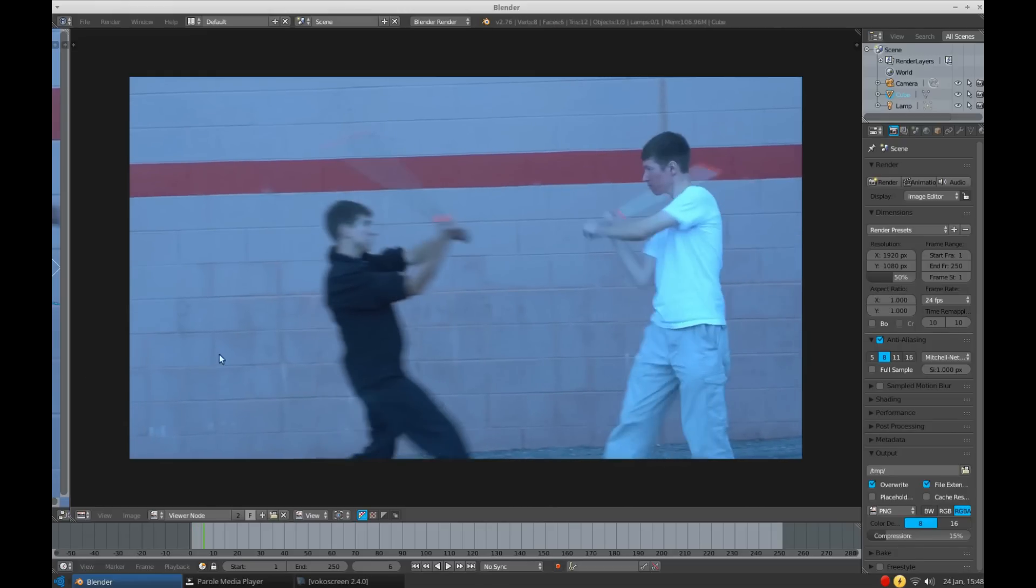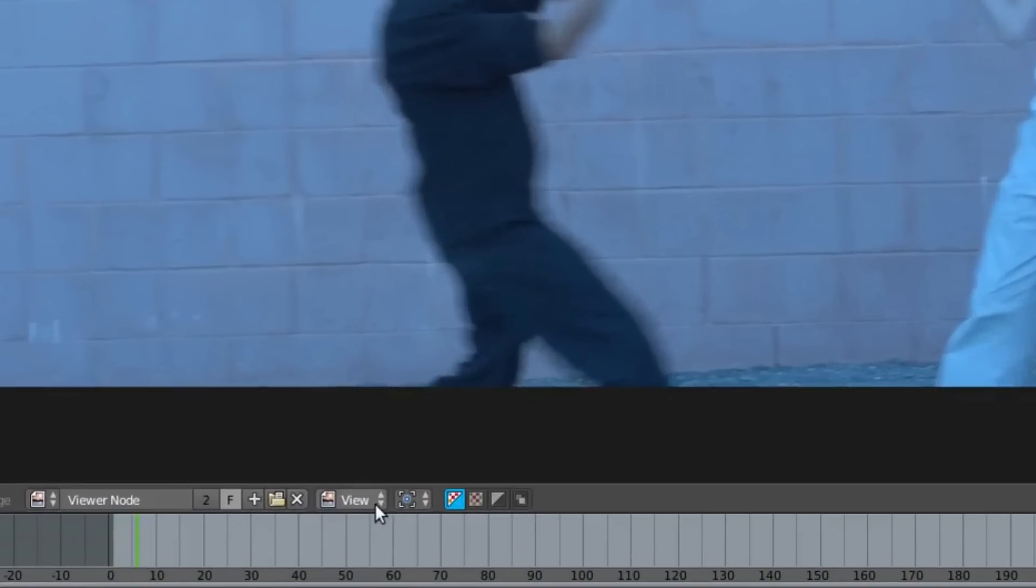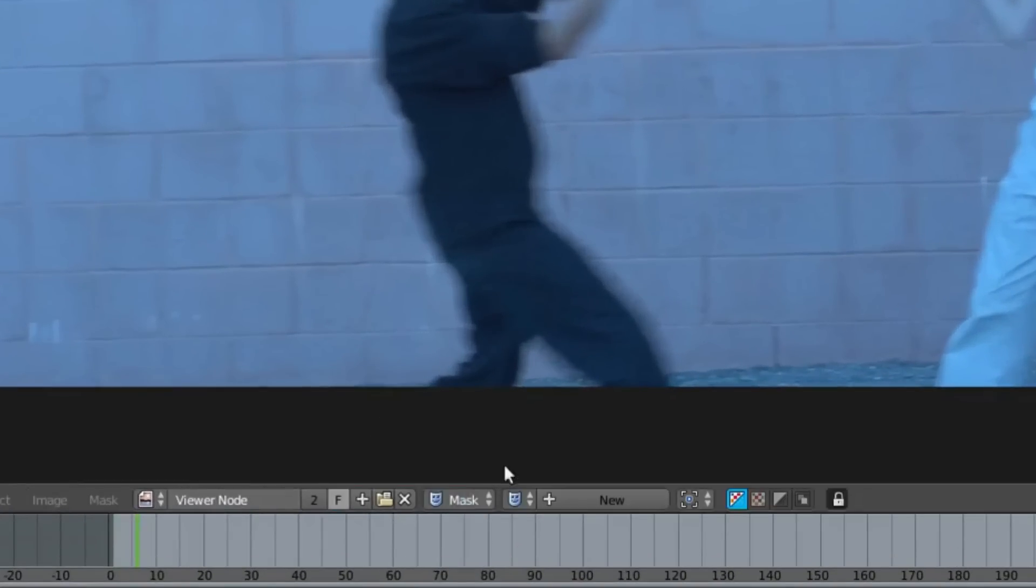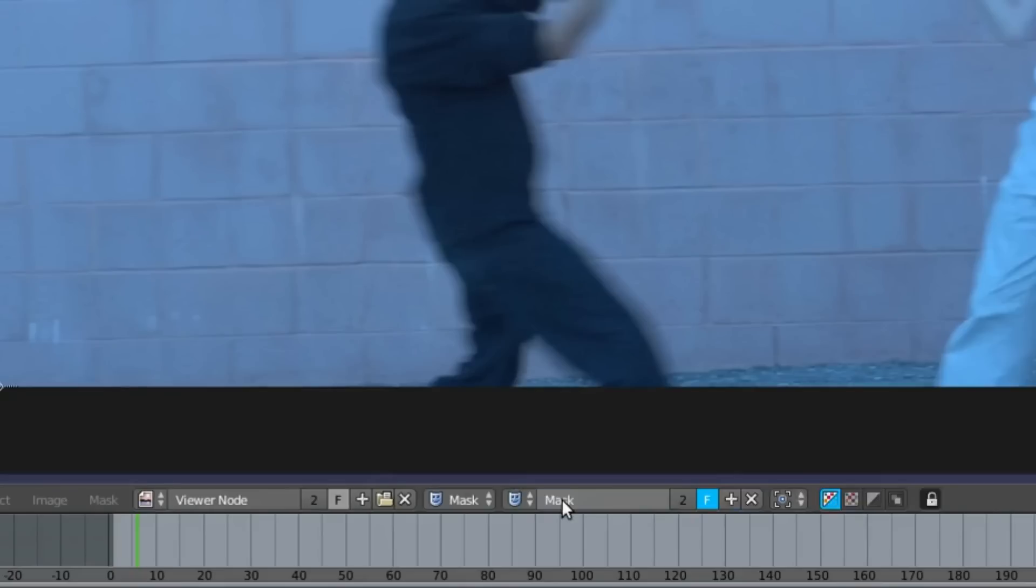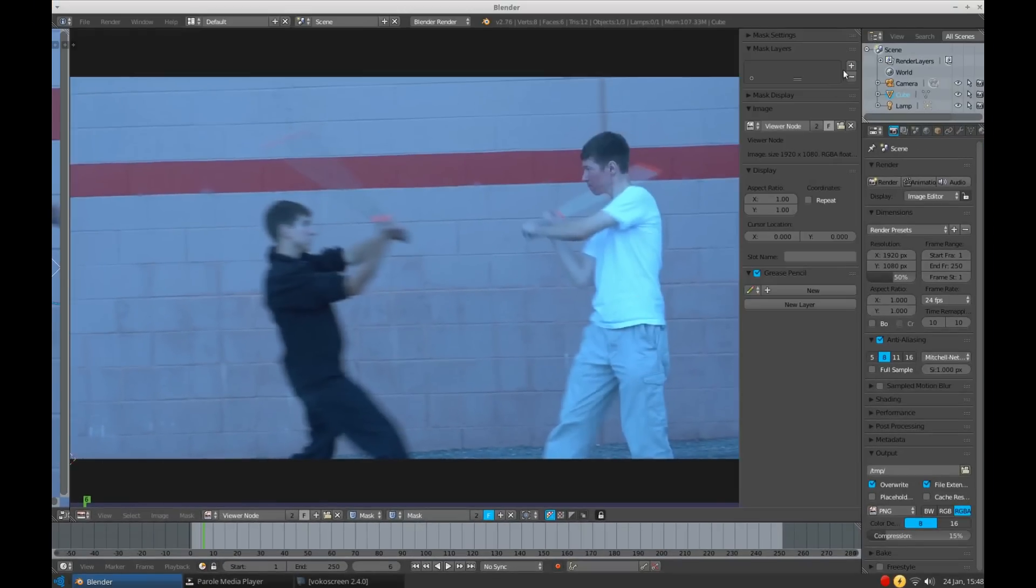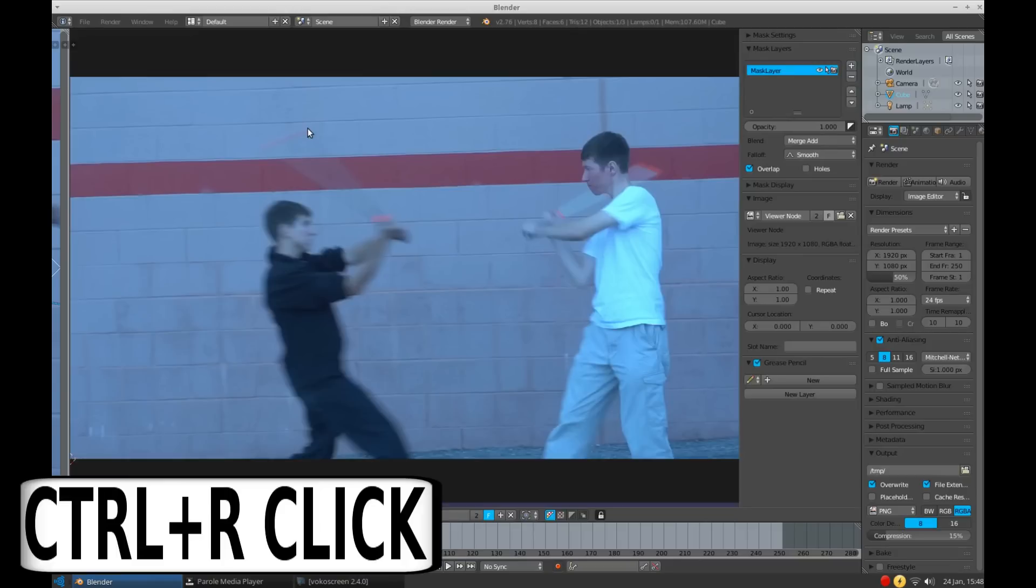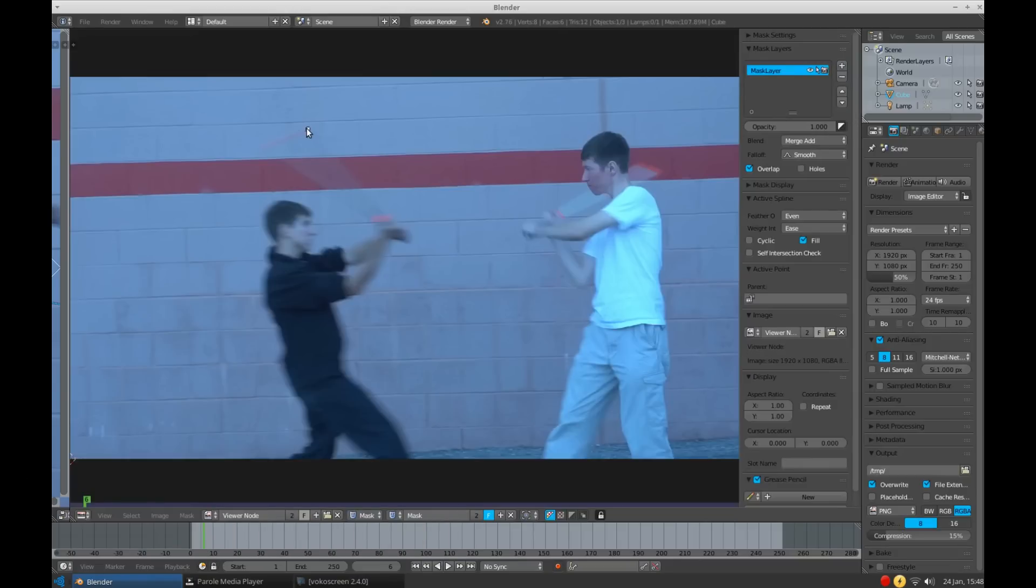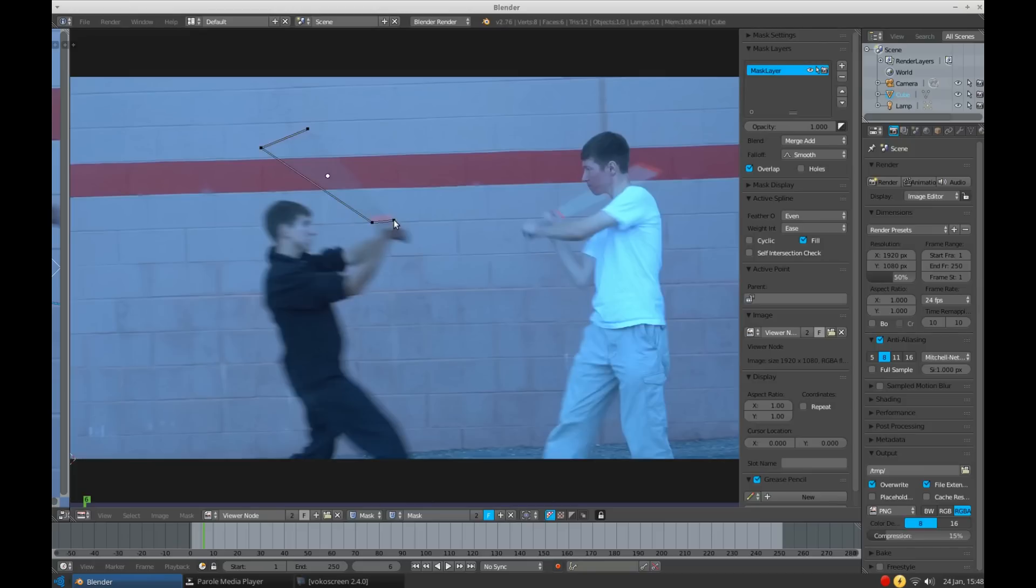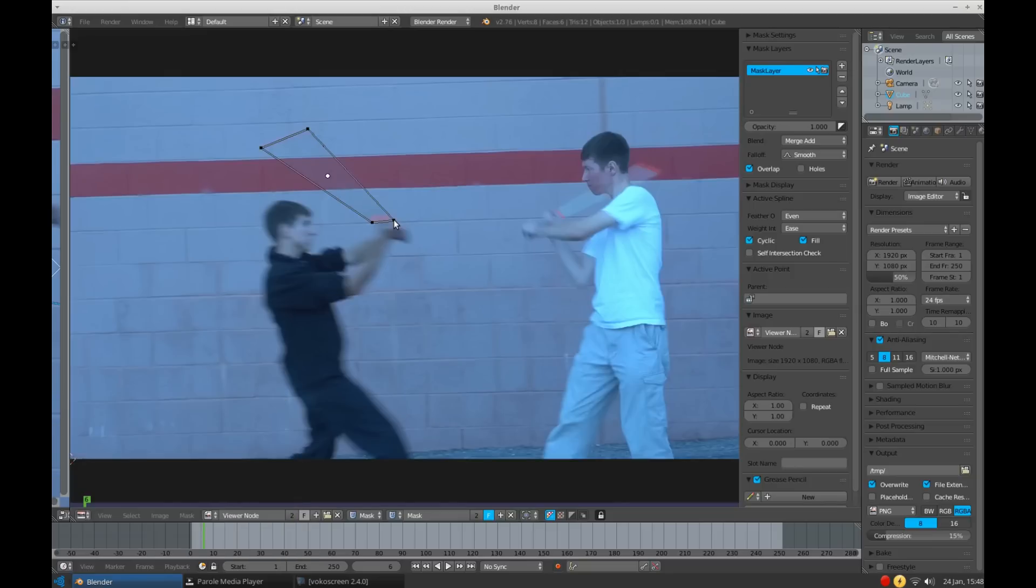To create a mask, simply open the Mode Selector and choose Mask, then create a new mask. Press N to open up the Properties panel and add a Mask Layer. Now all you have to do is hold down Control and right click on where you want to add your first point. And continue to hold down Control while right clicking to add other points. Once you come back around to your first point, press Alt plus C to close the mask. And now, you have your first frame.